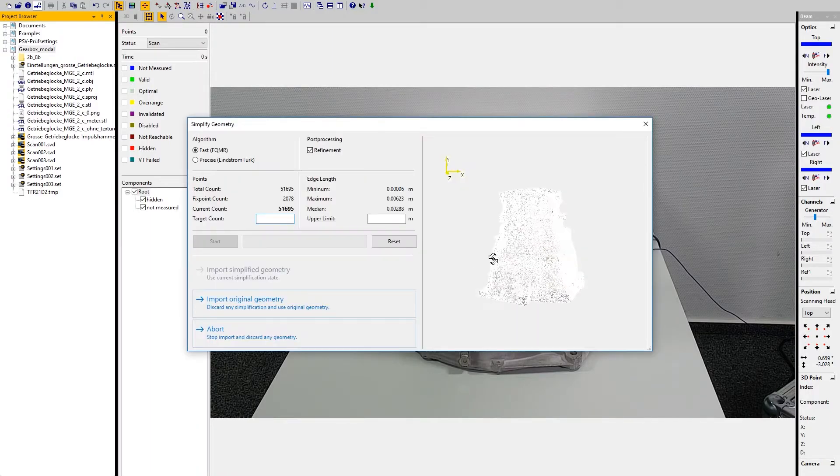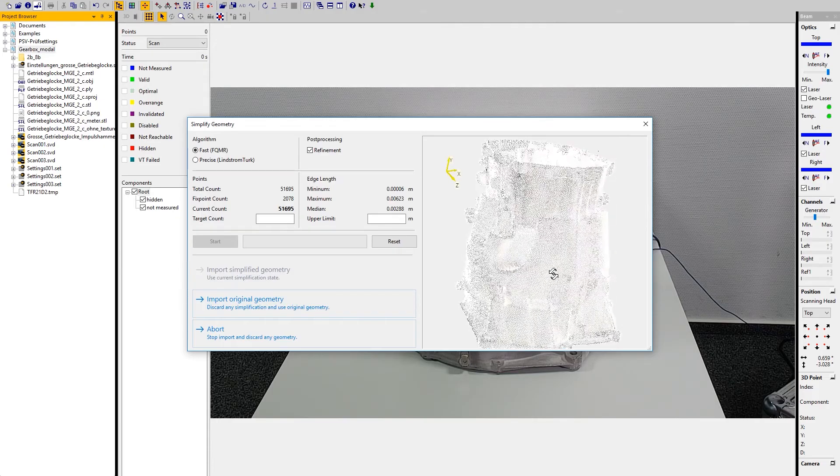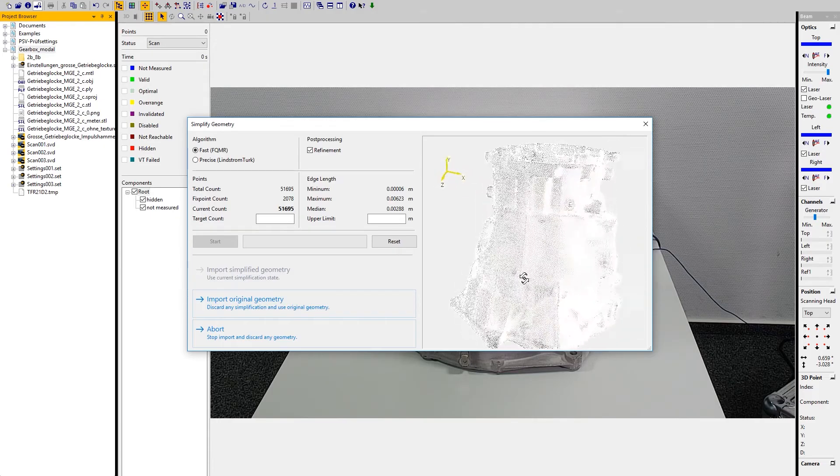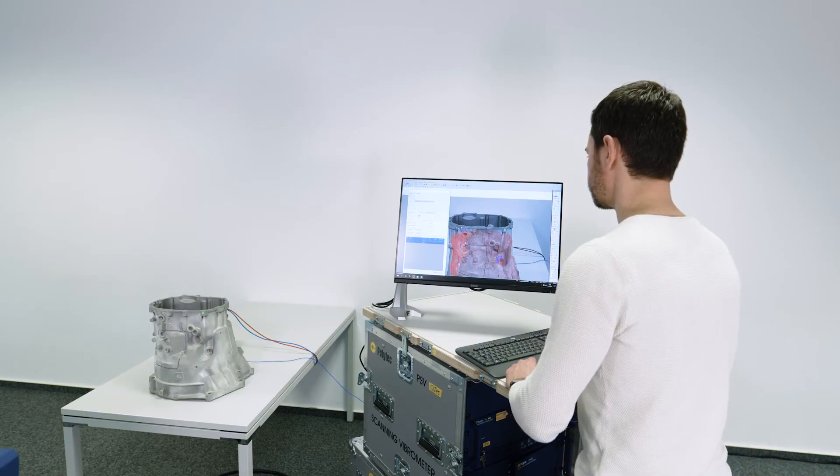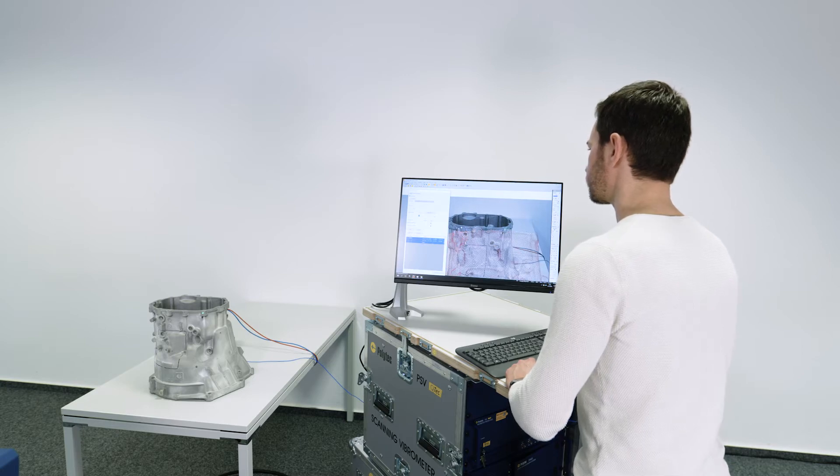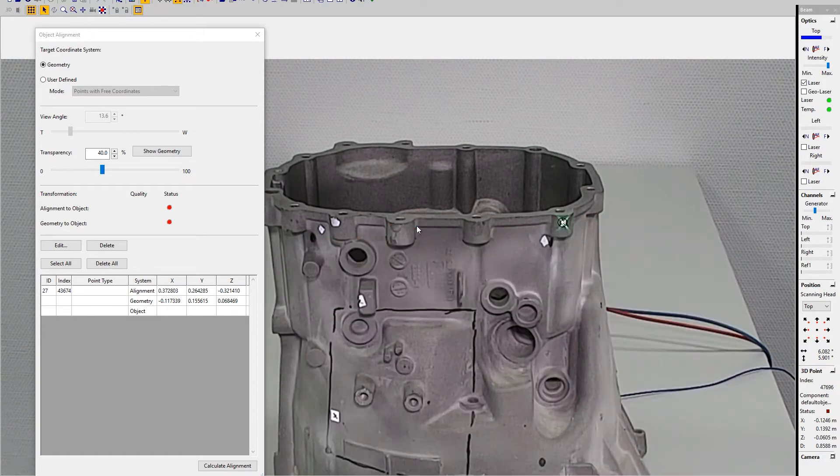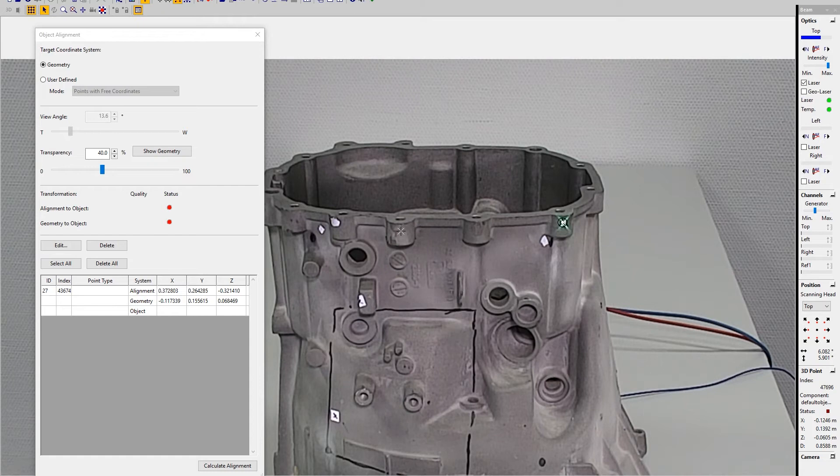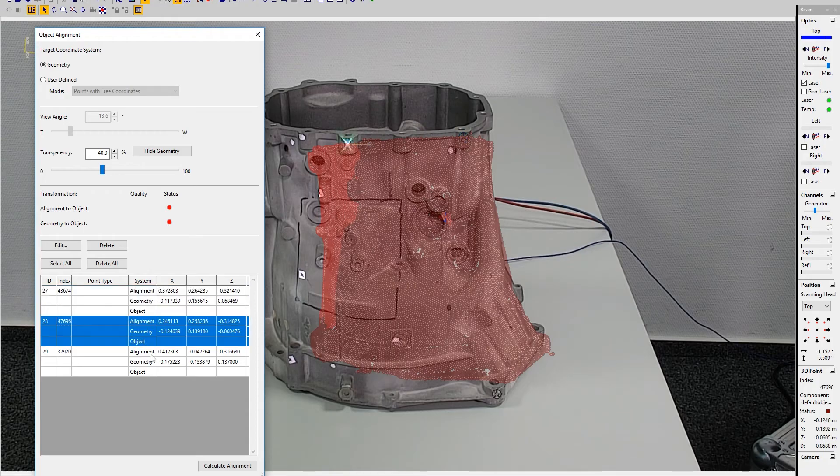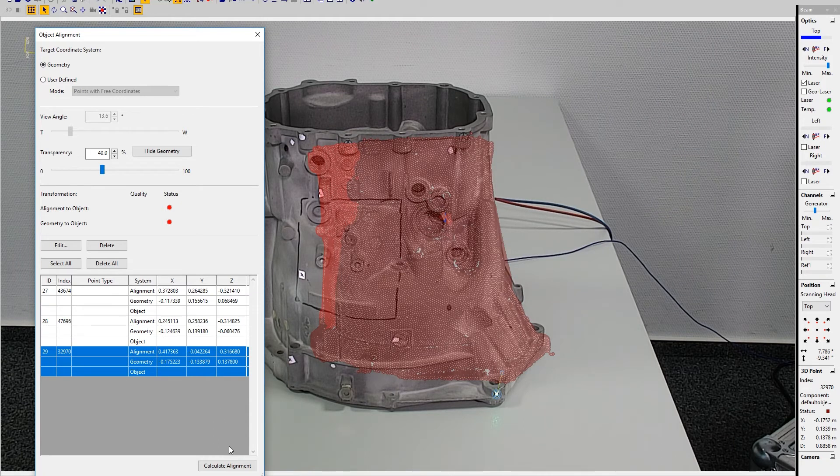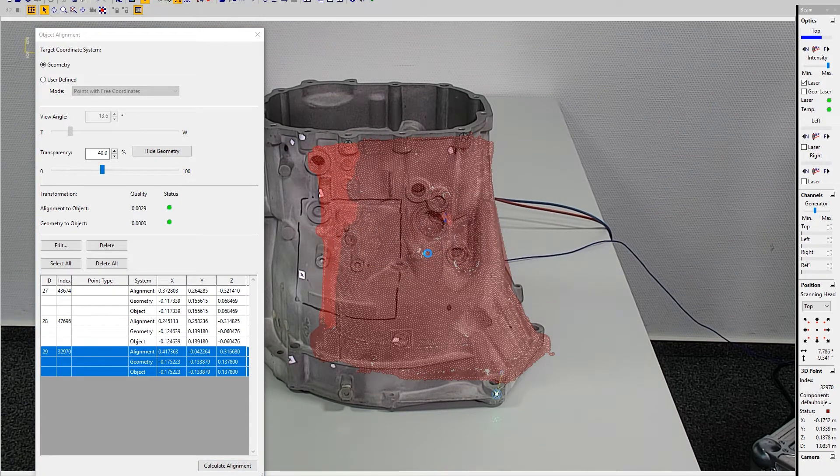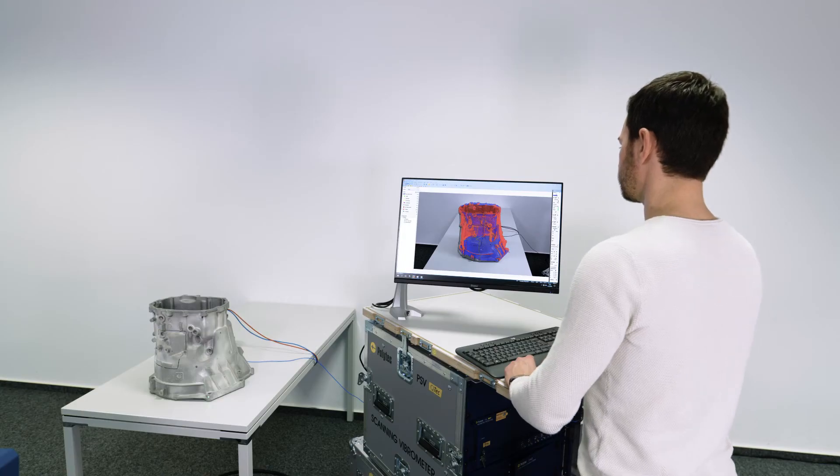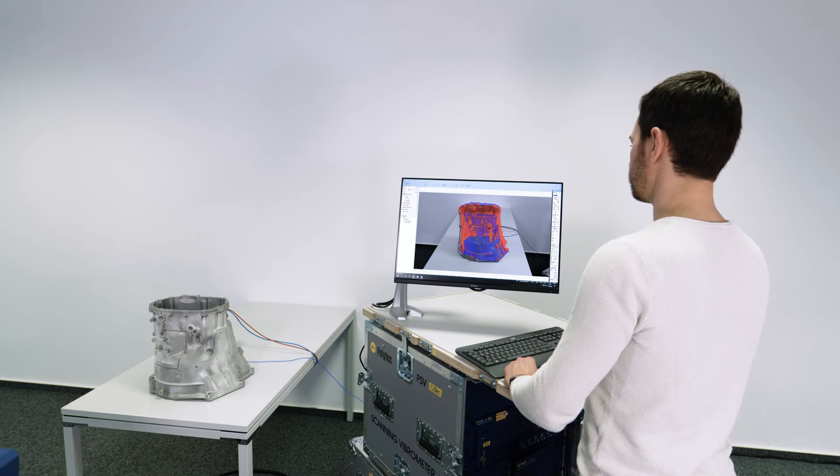For model updating, the imported digital model is matched to the real-world object. Using matching pairs of reference points, the imported geometry model is precisely superimposed to its real-world counterpart.